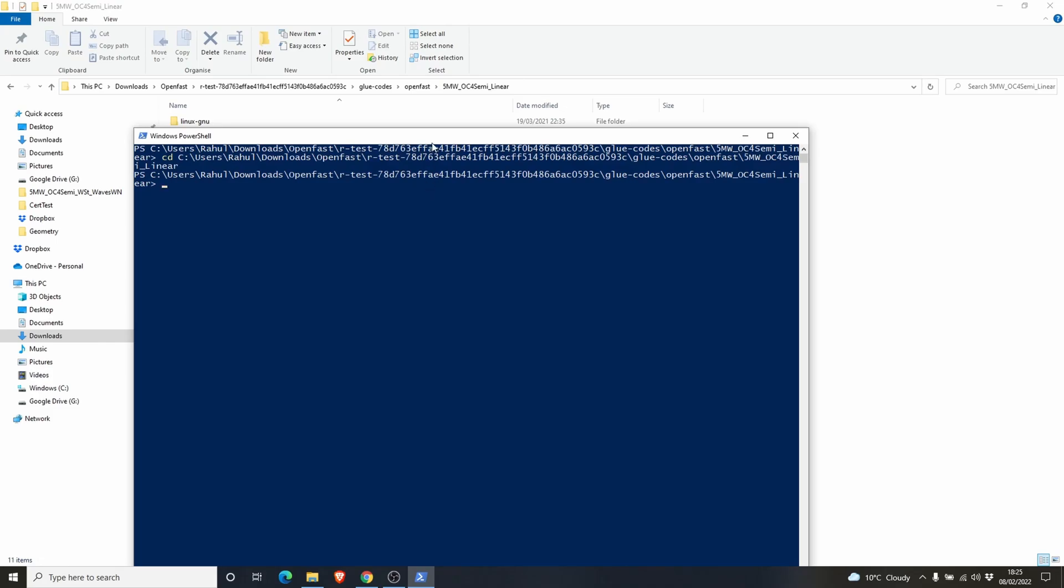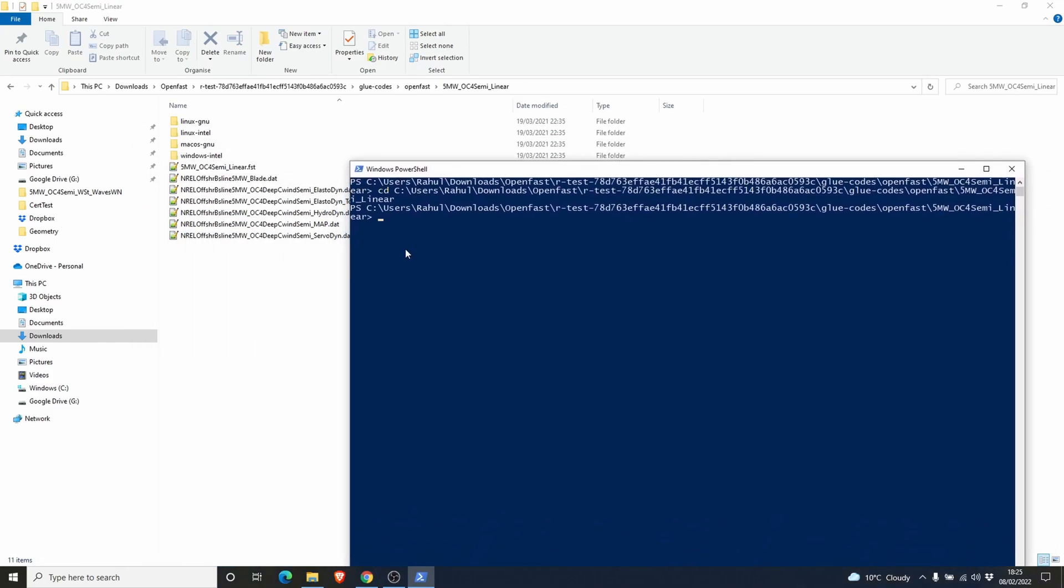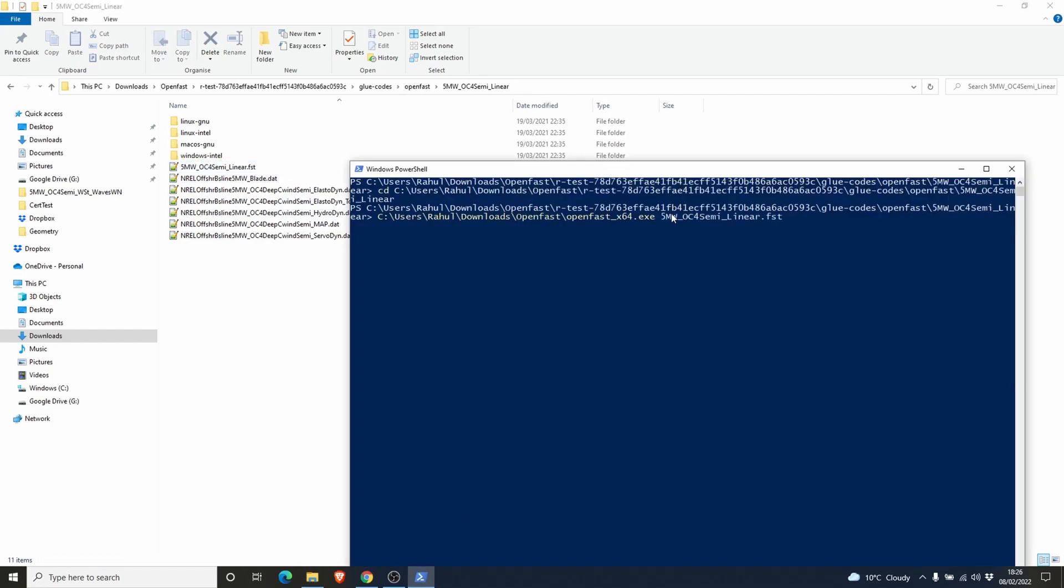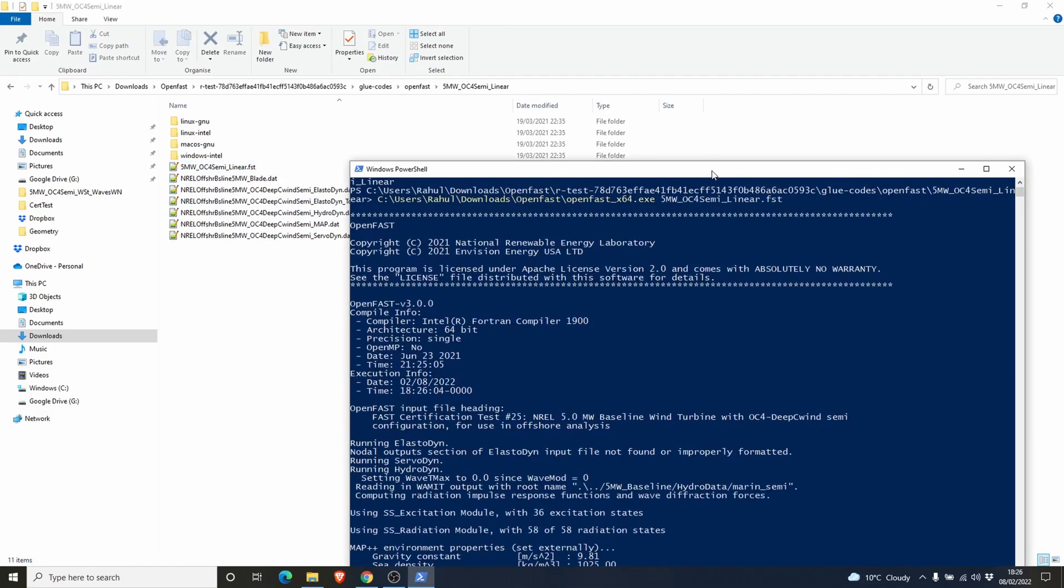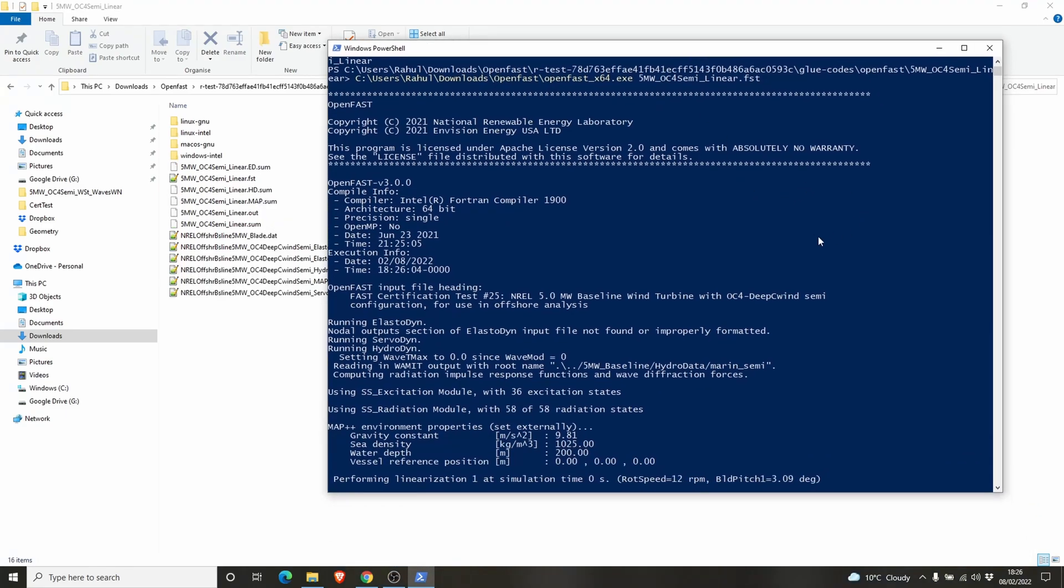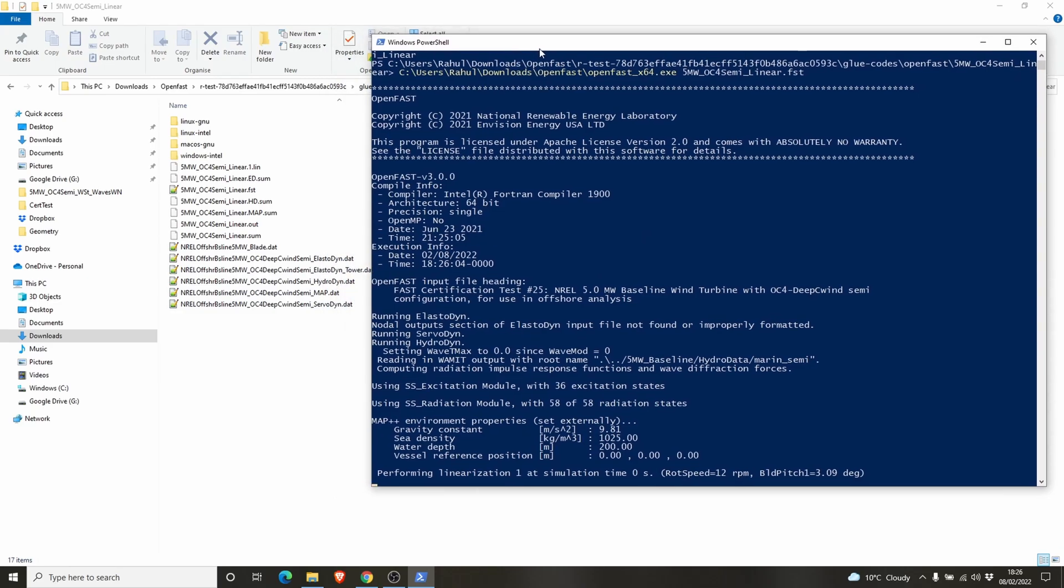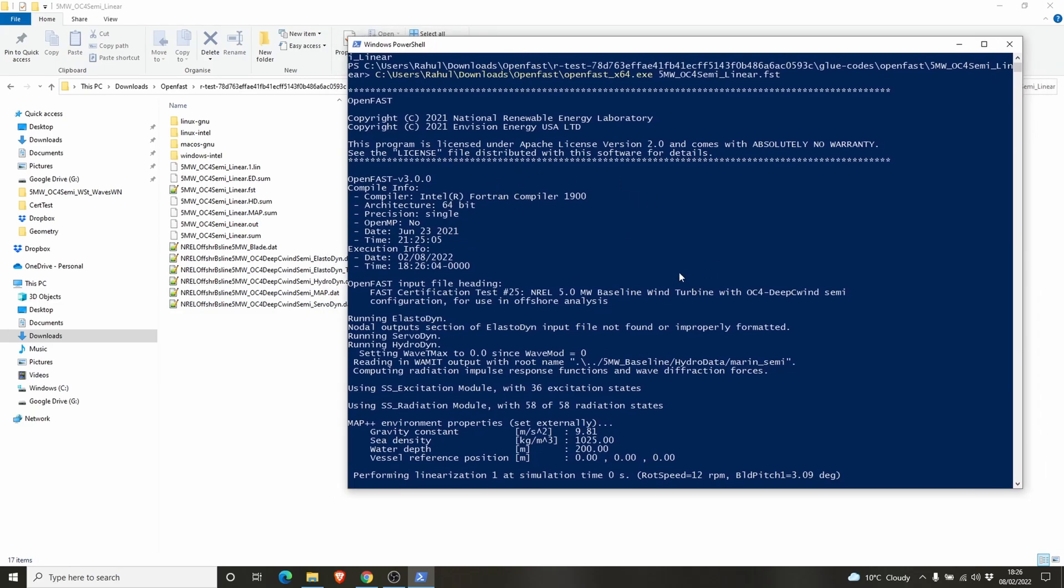Here we are, I will paste it and the name of our file. This .fst file is the fast file. We have to put the .exe file followed by a space and followed by the name of the fast file we are trying to run. There we go, OpenFast is running. This is how we run OpenFast. OpenFast reads all these files one by one and uses all the data required to run the simulation.